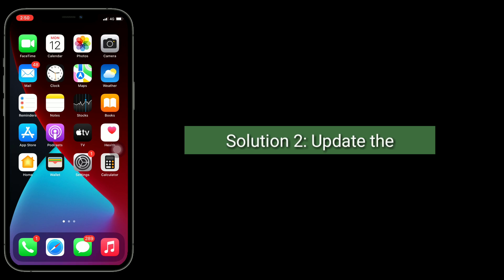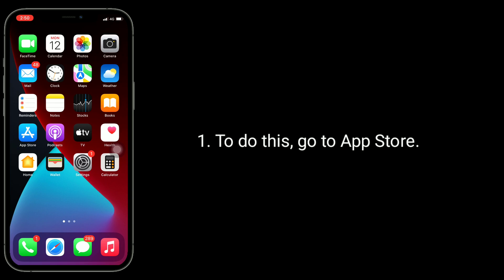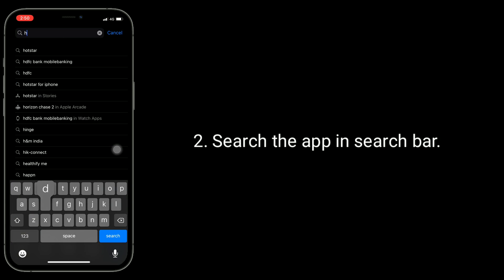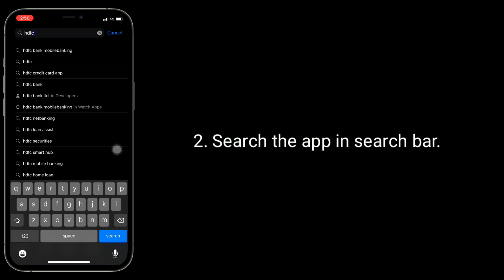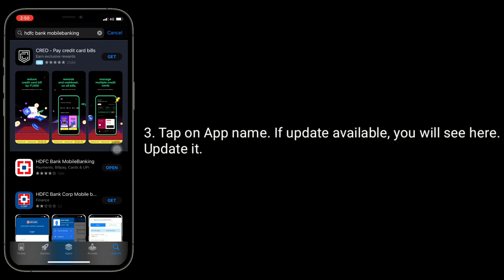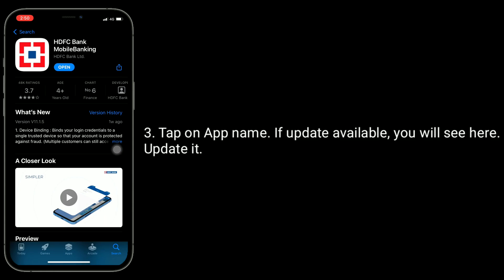The second solution is to update the bank app. To do this, go to the App Store. Search for the app in the search bar. Tap on the app name. If an update is available, you will see it here — update it.